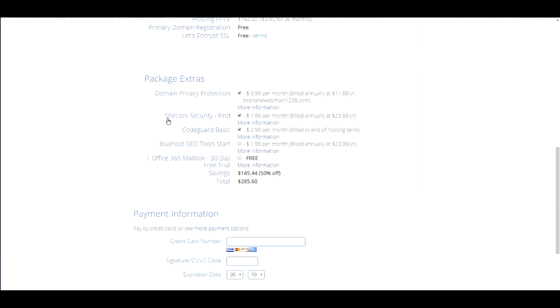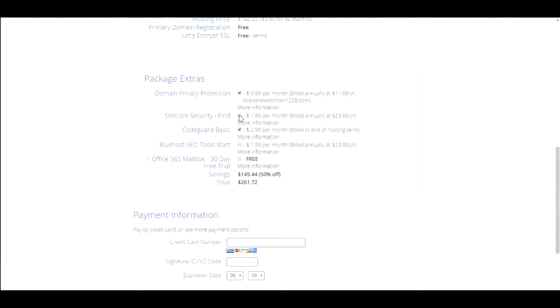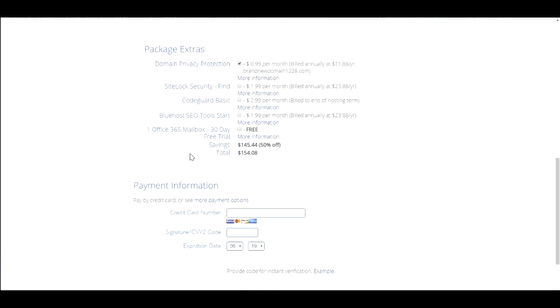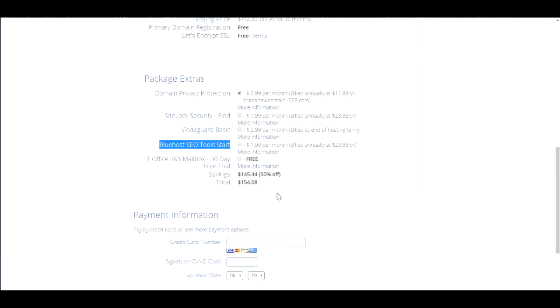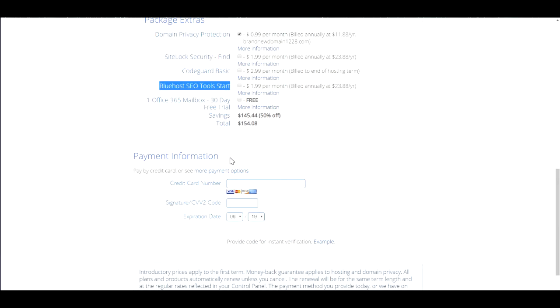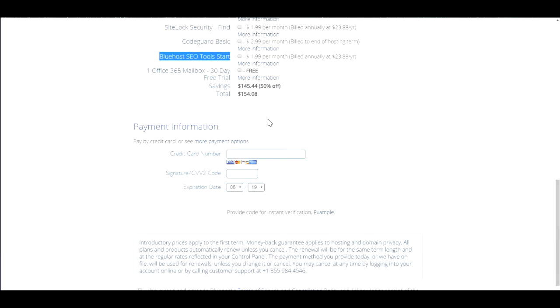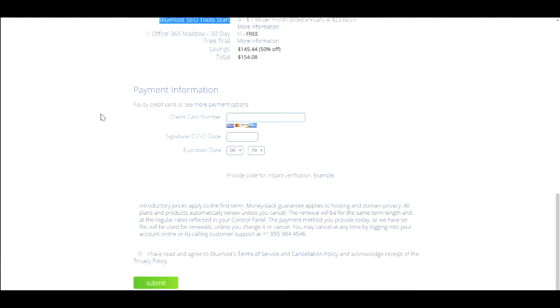Then we have the site lock security - you do not want this, so uncheck that. There's CodeGuard basic - you also do not want to select this. Also keep in mind you do not want to select the Bluehost SEO tool start either, so you save money that way. Now scroll down and it will show you the payment information. Put in your payment information or you can click here to find more payment options that you can pick and pay with.